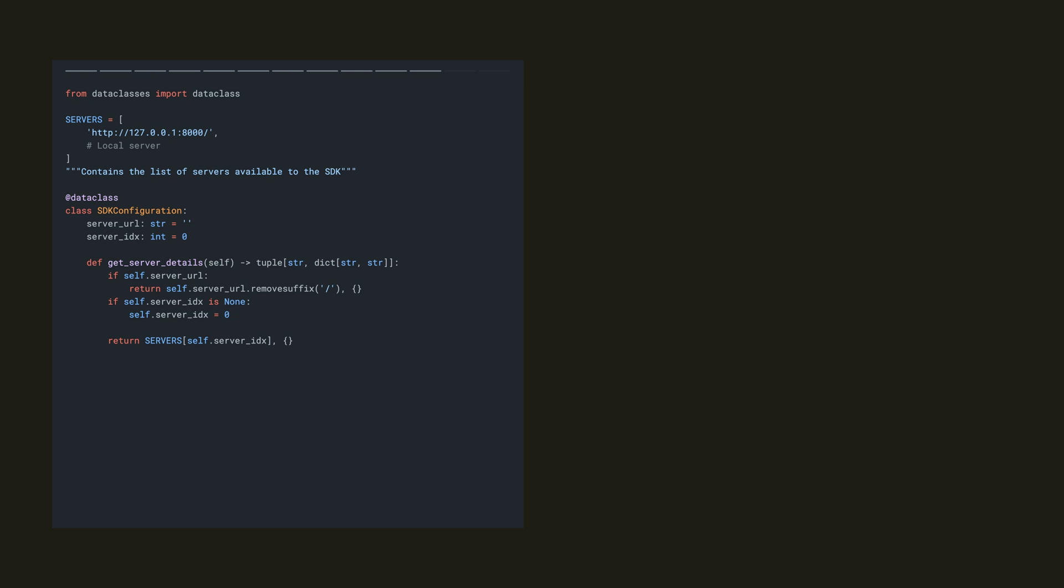It's going to create the following abbreviated code. And you're going to find calls to SDK configuration get server details when your SDK is building any API URLs.